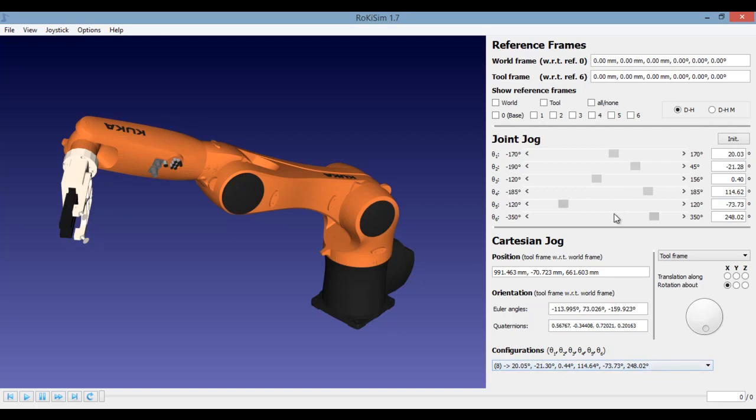For a forward kinematics problem, we have only one solution. For inverse kinematics problem, we have multiple solutions.